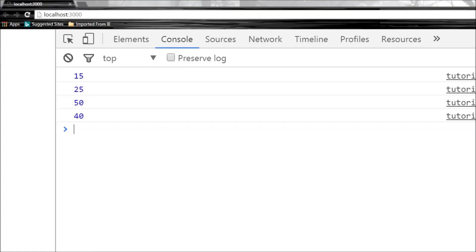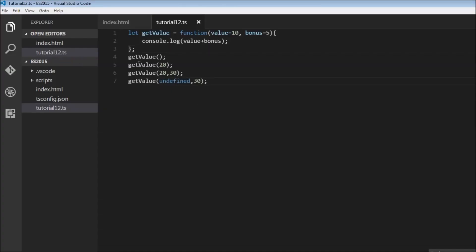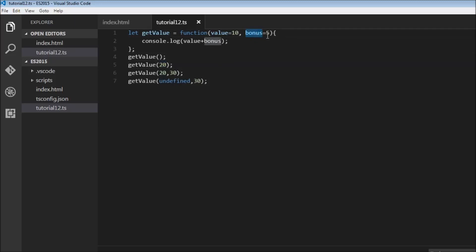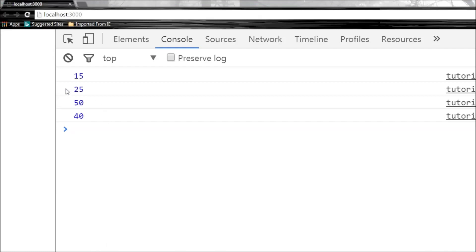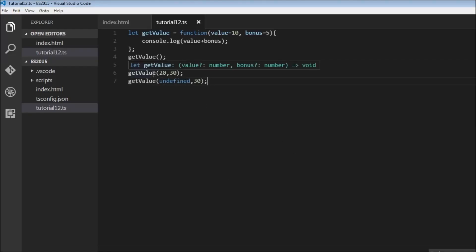The second call, getValue(20): value is 20 but bonus has no argument so it takes the default of 5, giving 20 plus 5 which is 25. The third call, getValue(20, 30): both parameters are specified so default values don't come into play at all — value plus bonus is 20 plus 30 which is 50.